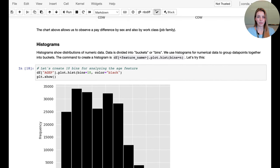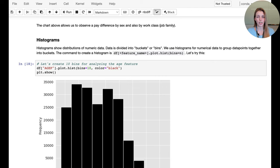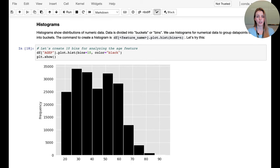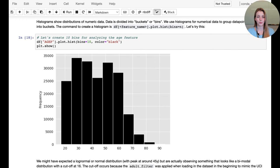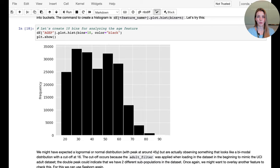Moving on to numerical data: we create histograms by bucketizing data points into bins. We create 10 bins for all numerical values. For age, we see a cutoff around 20 (reflecting our filter for individuals above 16), and then double humps — one spike around 30 and another at 50.